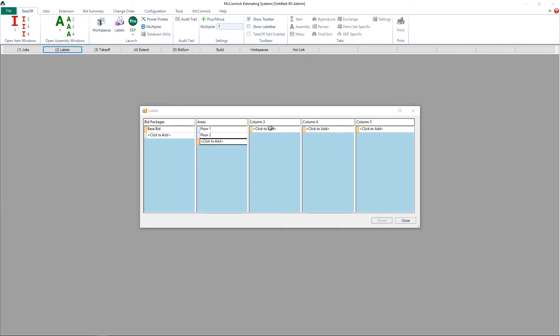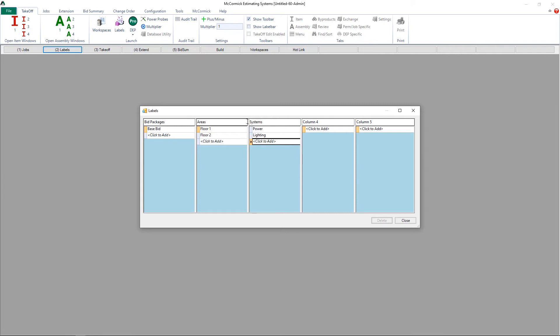Now in column 3, I am going to break the areas out into all of my different systems. So let's go ahead and create a label for our power, and we'll create one for lighting. We'll create another one for our fire alarm, and let's do one more label for our data.